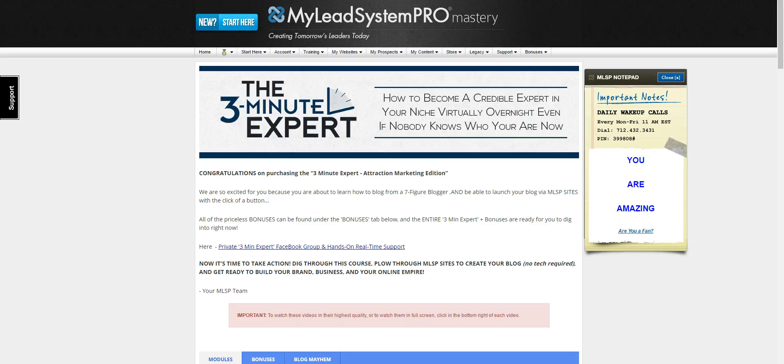And then syndicate that content so you can get more traffic. The Three Minute Expert was created by Ray Higdon, one of the top affiliates of My Lead System Pro. He first started in the industry in 2009 blogging when he was in personal foreclosure.